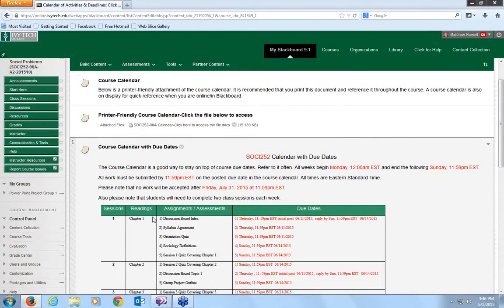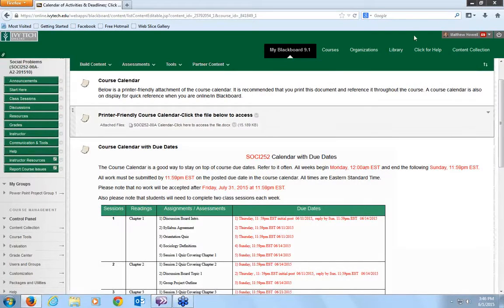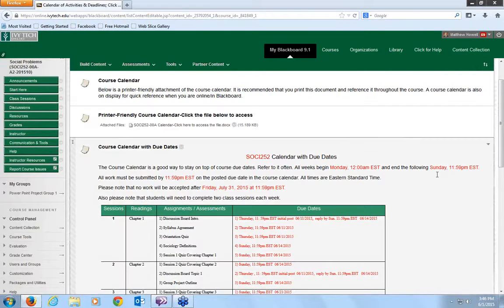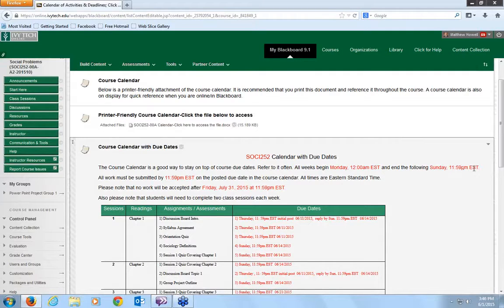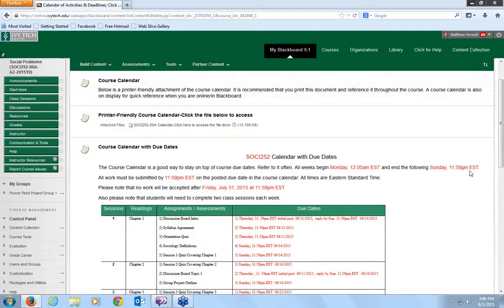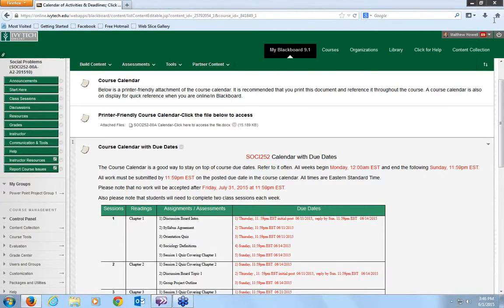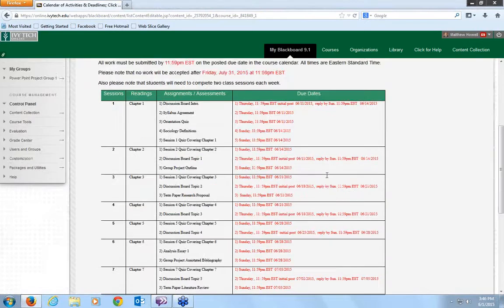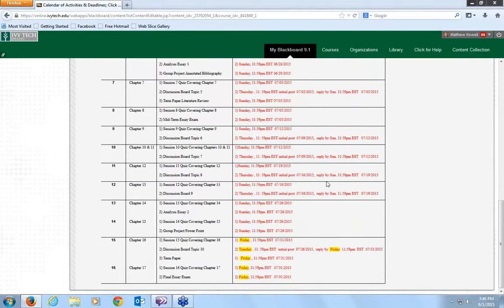You notice up here all weeks begin Monday at midnight and end the following Sunday at 11:59 p.m. EST, except for the last week. If you see down here, these are all highlighted in yellow.